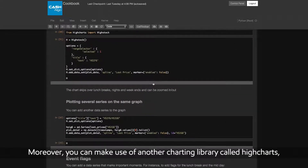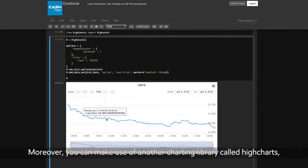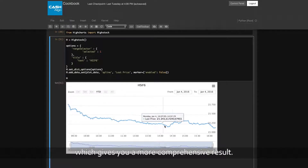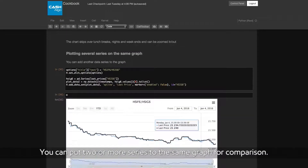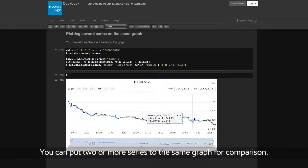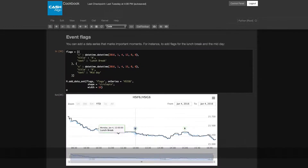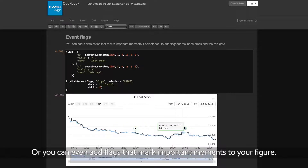Moreover, you can make use of another charting library called HighCharts, which gives you a more comprehensive result. You can put two or more series to the same graph for comparison, or you can even add flags that mark important moments to your figure.